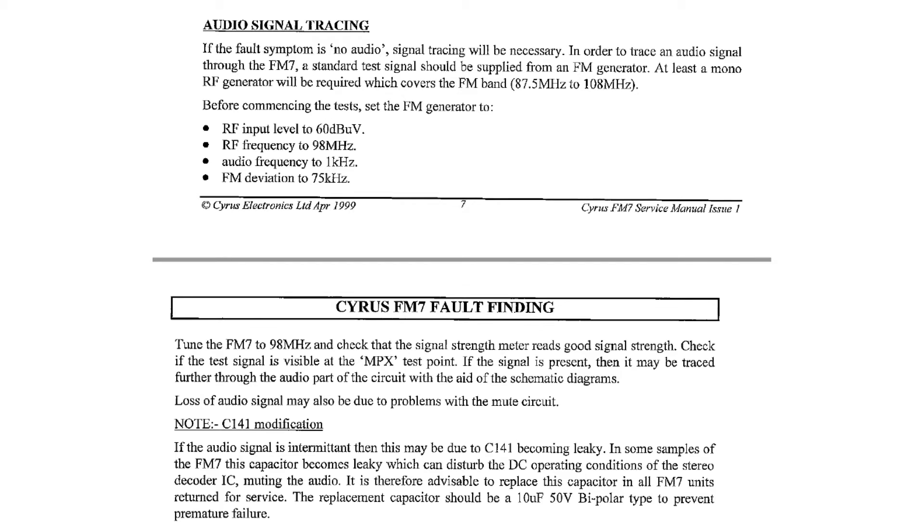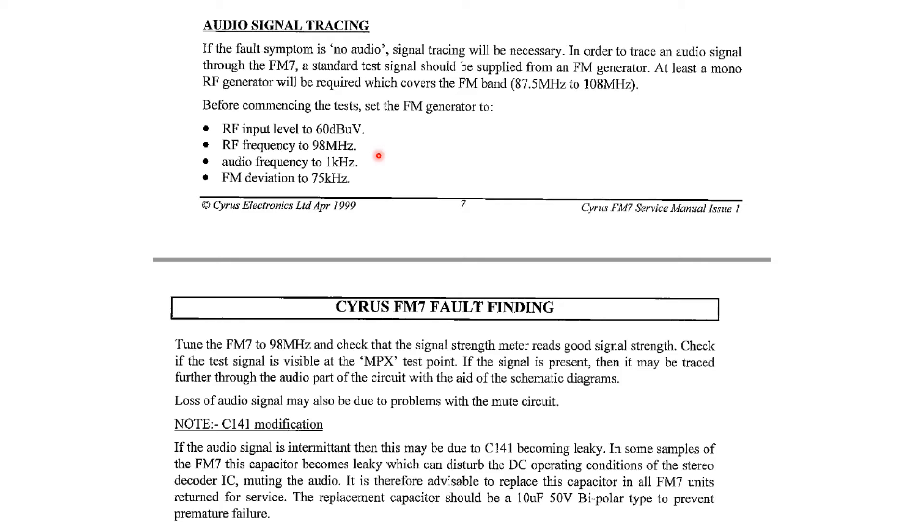So here's an extract from the service manual and it talks about tracing the audio signal through the unit. It's not very deep, but it's enough to give us some clues here. They talk about applying a test signal and which is all very well. But the simplest thing is just to tune to a radio station and use that as your test signal.